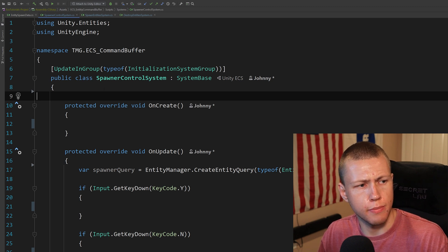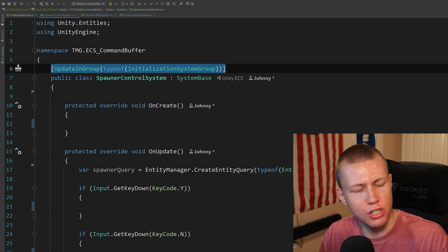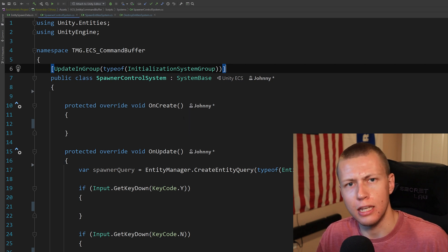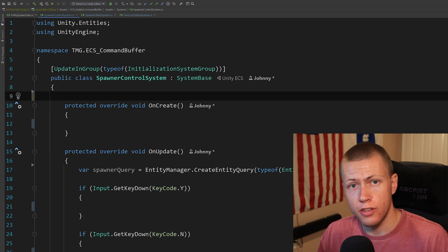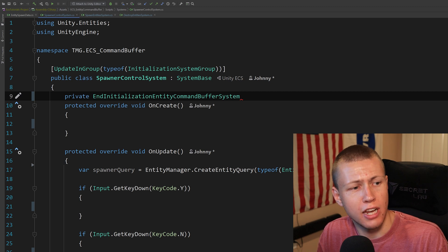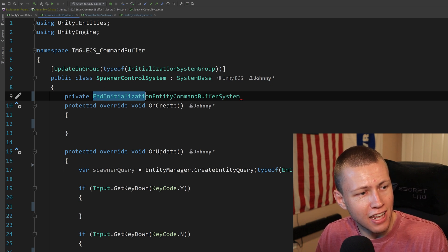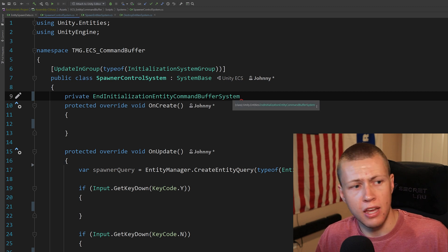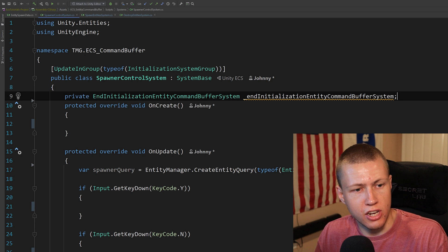This is the Spawner Control System, which controls when we want to spawn and not spawn entities. It's updating in the initialization system group, running towards the beginning of the frame, because it's collecting input from the player and telling spawners they should be spawning entities later in the frame. We'll make a private EndInitializationEntityCommandBufferSystem variable. In the OnCreate function we get a reference to the actual system using World.GetOrCreateSystem with the EndInitializationEntityCommandBufferSystem type.